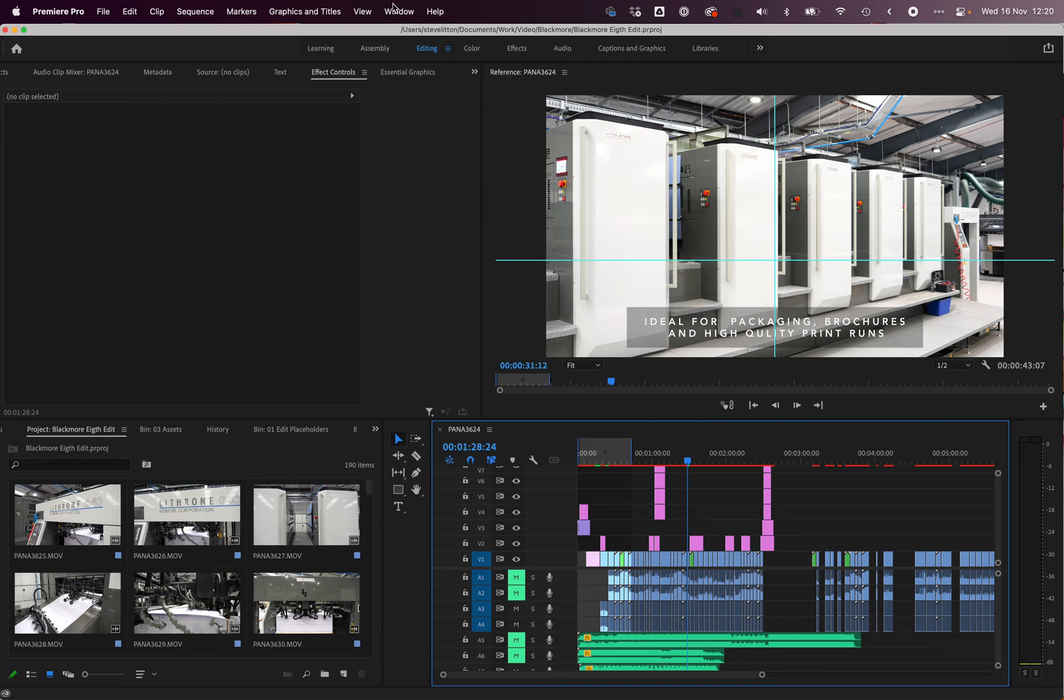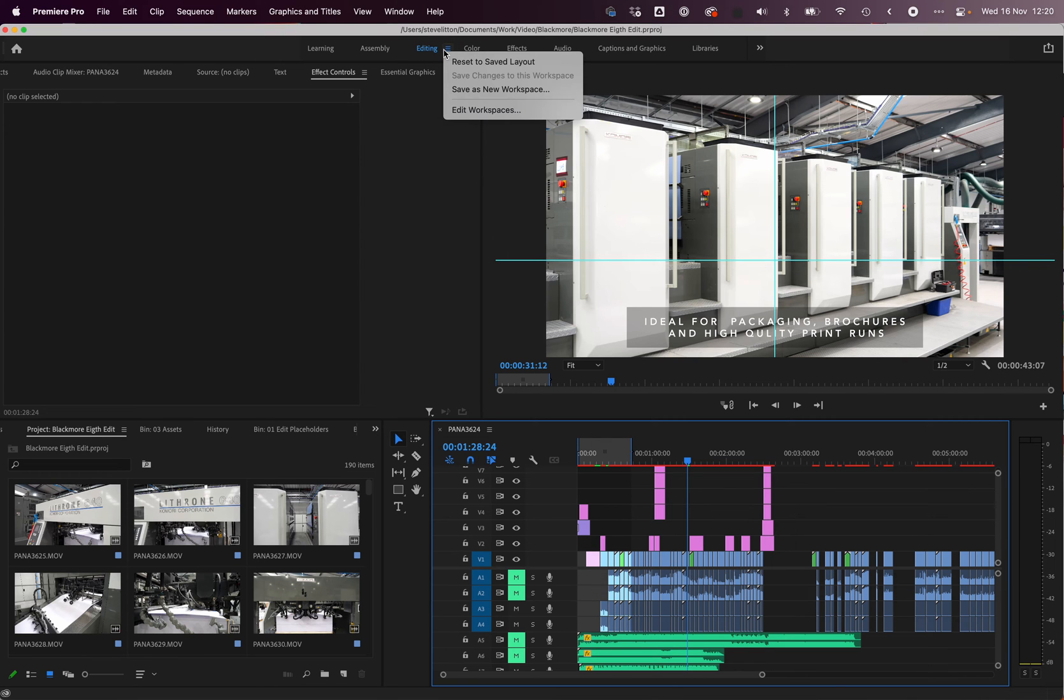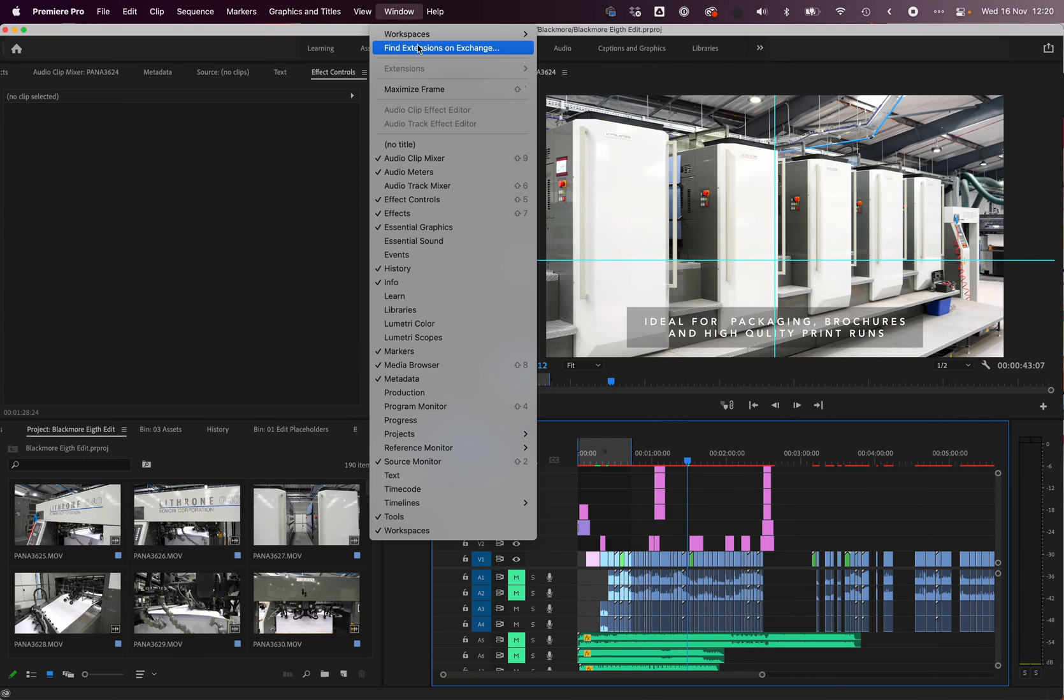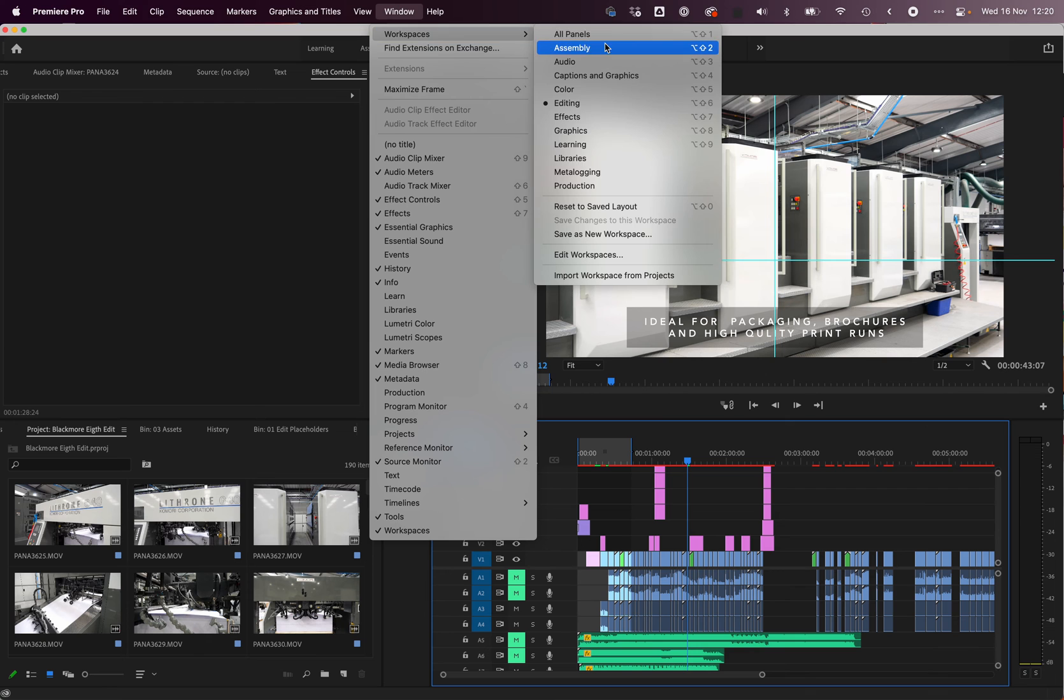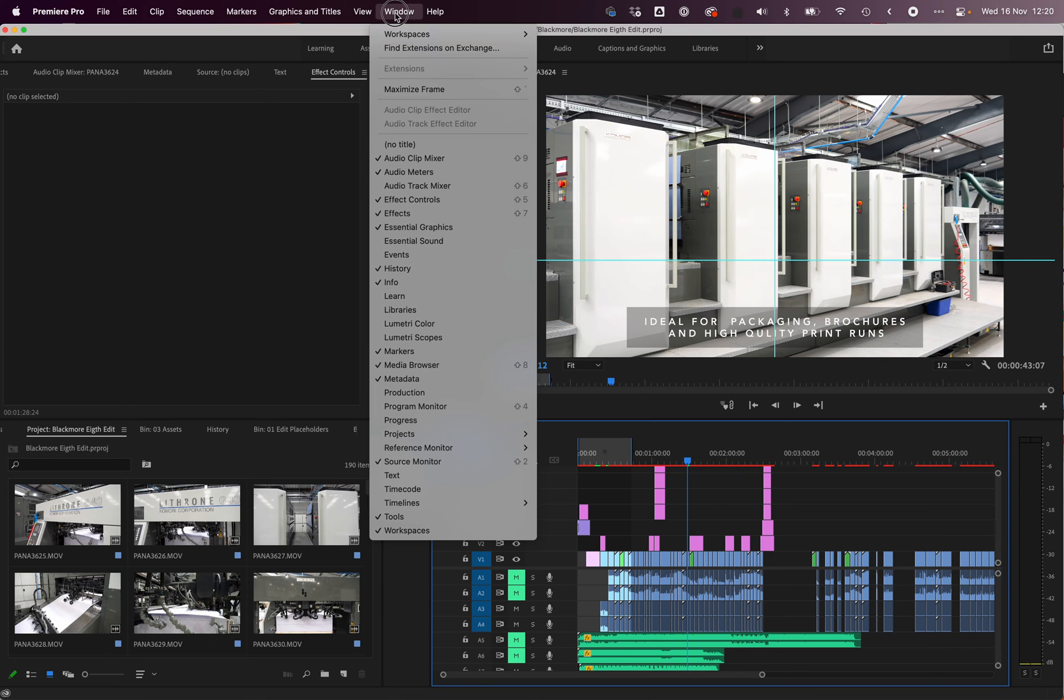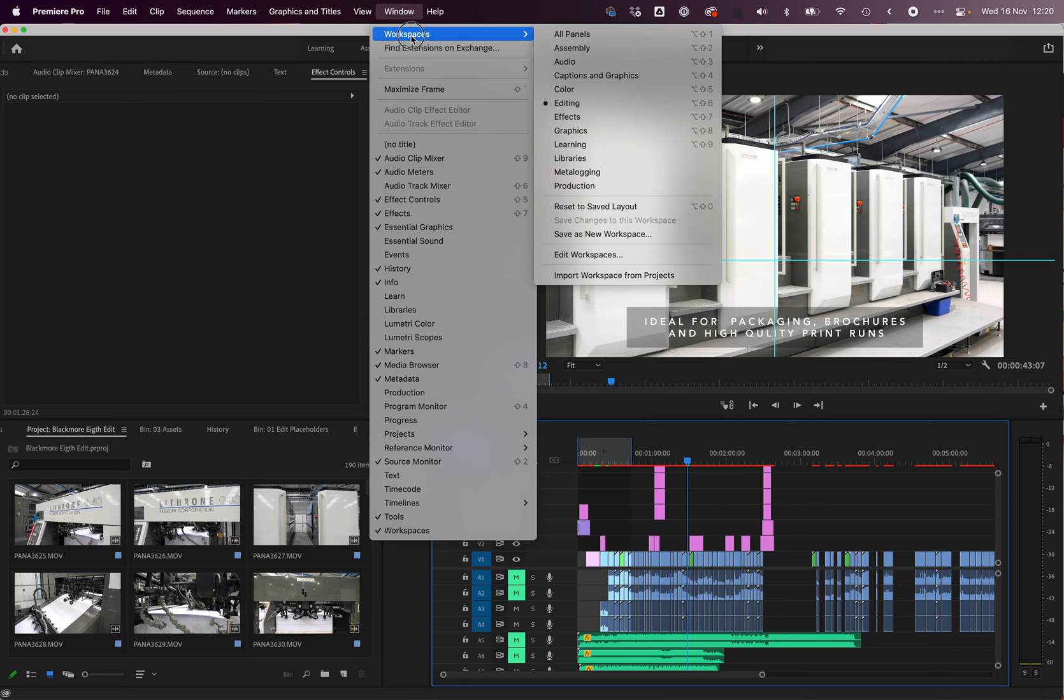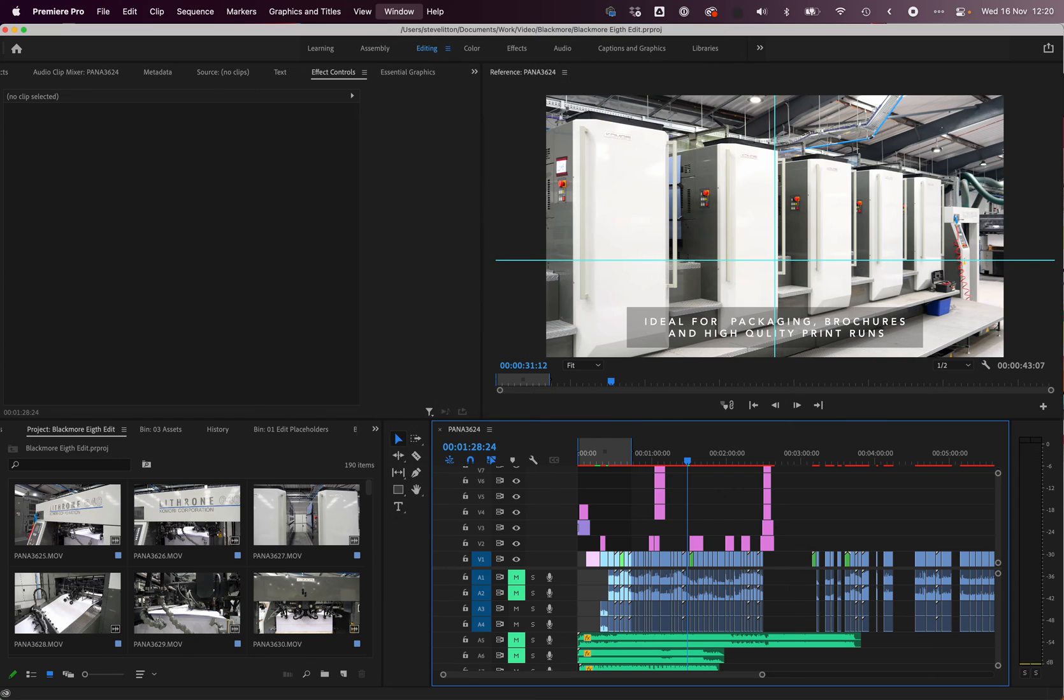The only thing I could get to work in the end was switching workspaces. All I did was go up to the editing workspace up here—Window, Workspaces, All Panels—and I just switched into that one. Obviously you can reset it all from there anyway.